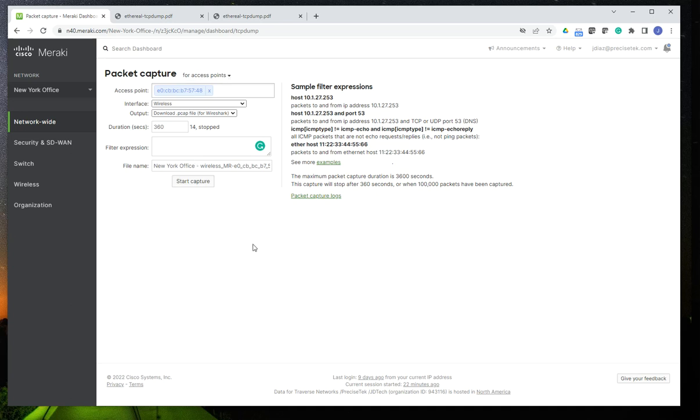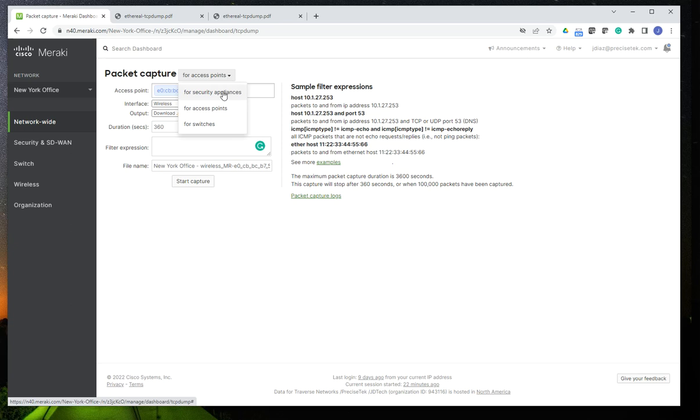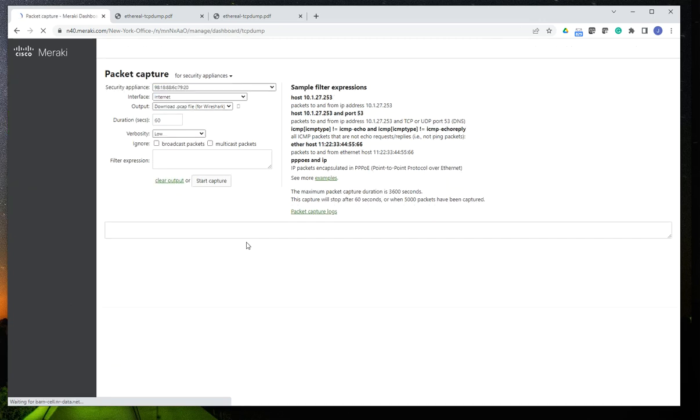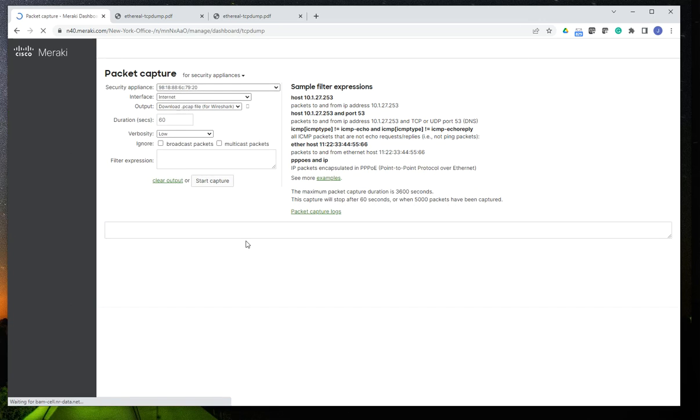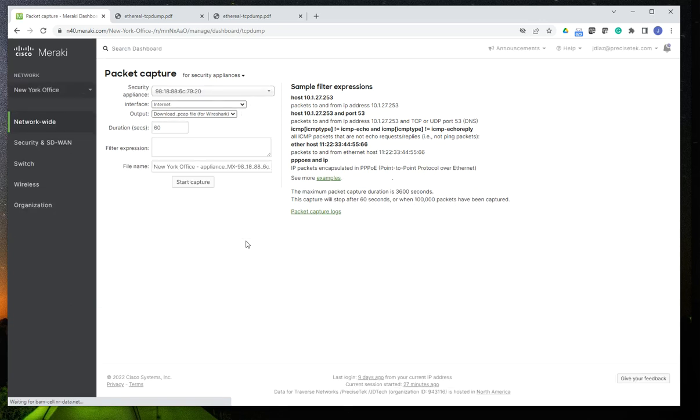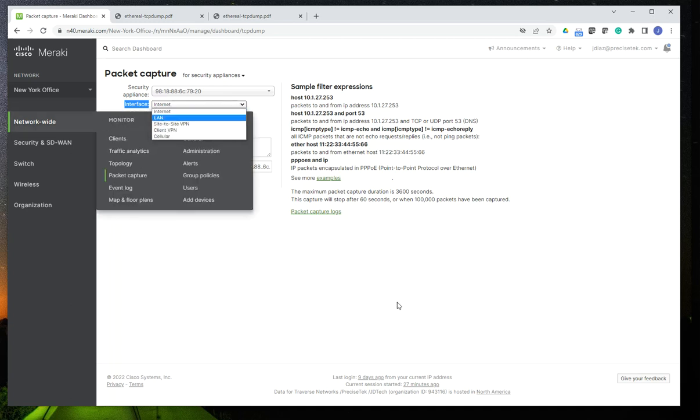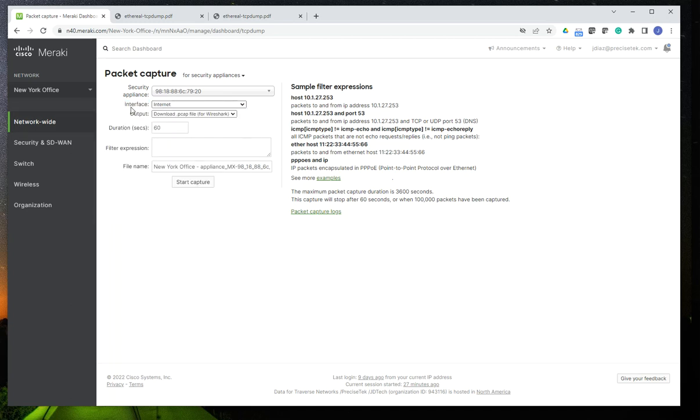And again, you can change the devices down here. If you go, for instance, to security appliances, let's just wait for this to refresh. Sometimes it takes a minute, well, not even a minute, seconds. Again, you have to pay attention to the interface that you're going to apply the capture on. So, as you can see, I have the internet, LAN, side to side. You have all these options, so make sure that you select this.